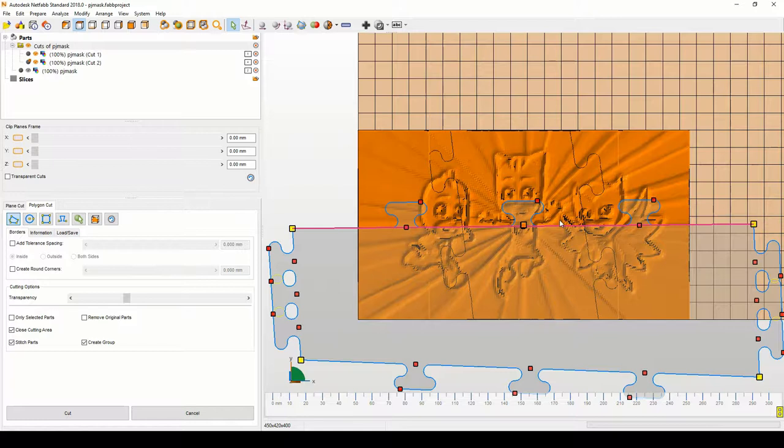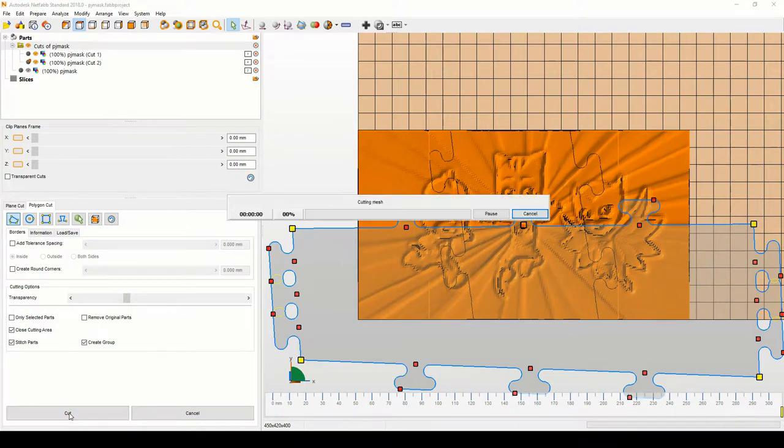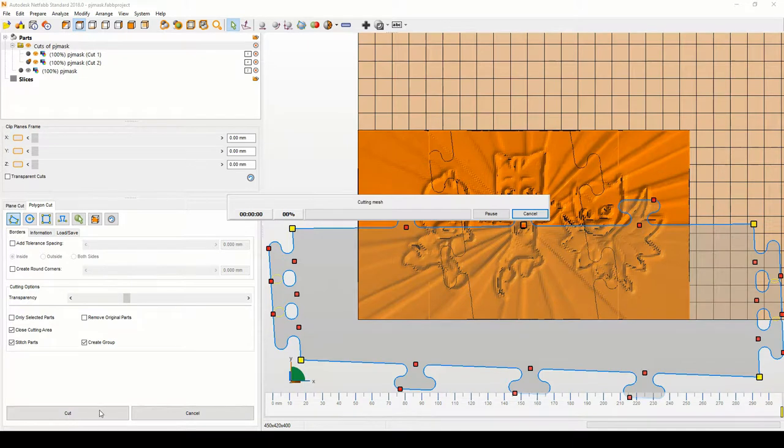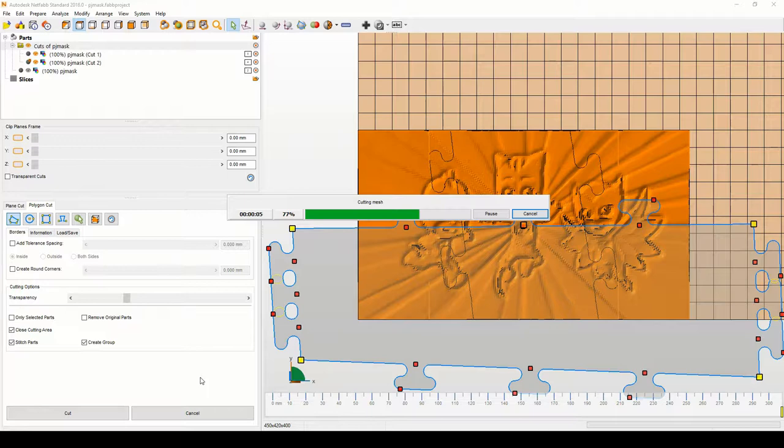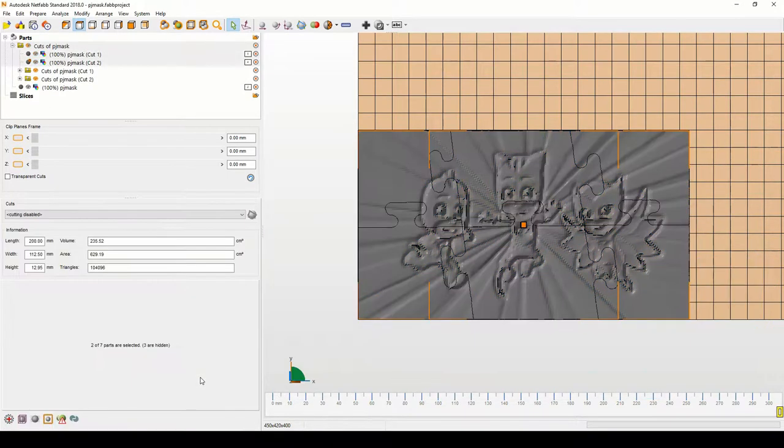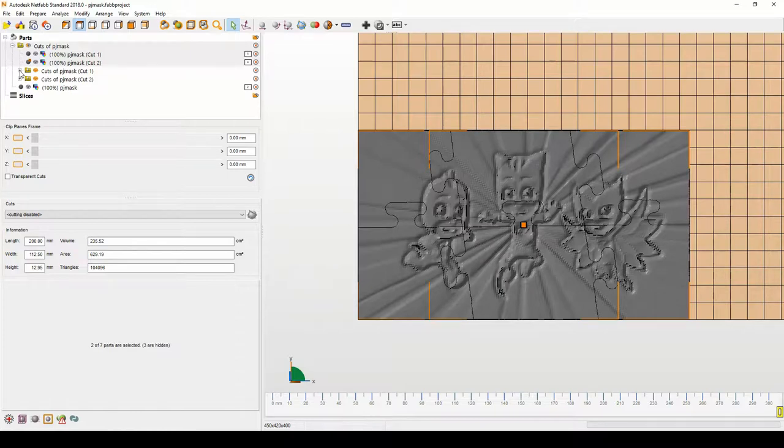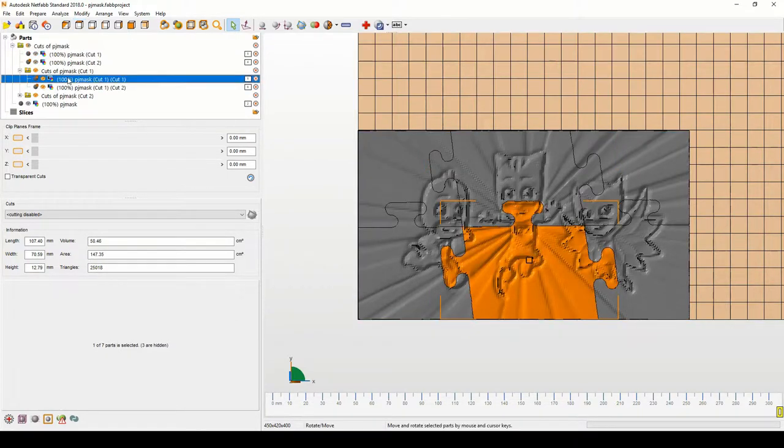So once it's done, again you can check these, move these little red boxes to slide things around. Then hit cut and it will slice through the STL files again.